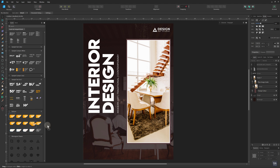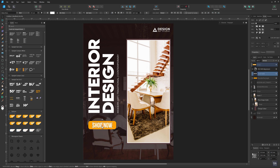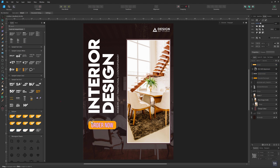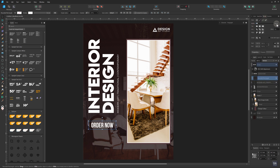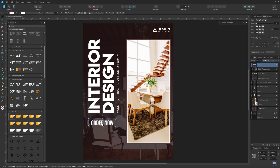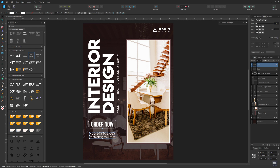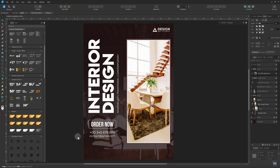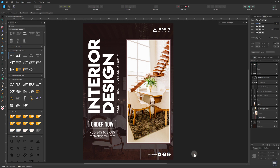Now add an order now button. Change the text, and remove the fill color, and fill with the white stroke. Now add the contact details. Now add the backdrop to the contact details.